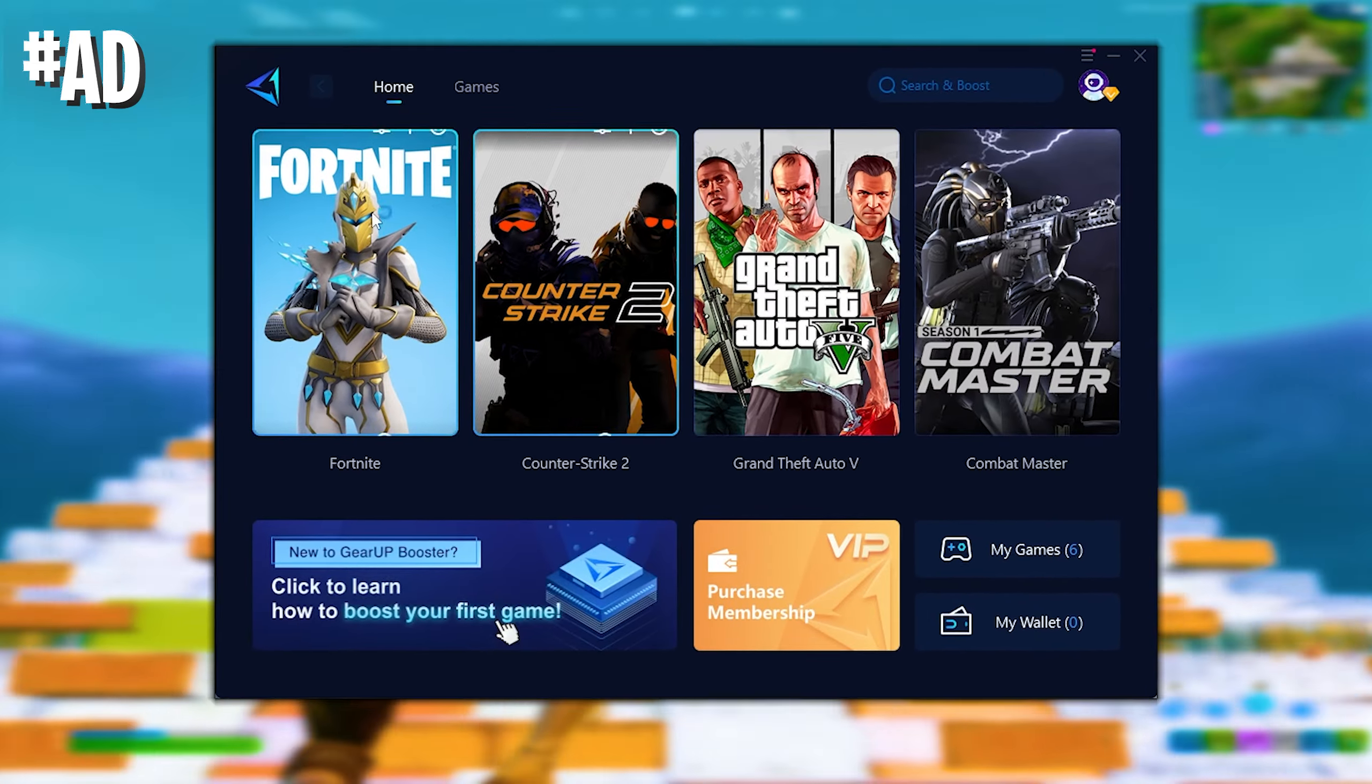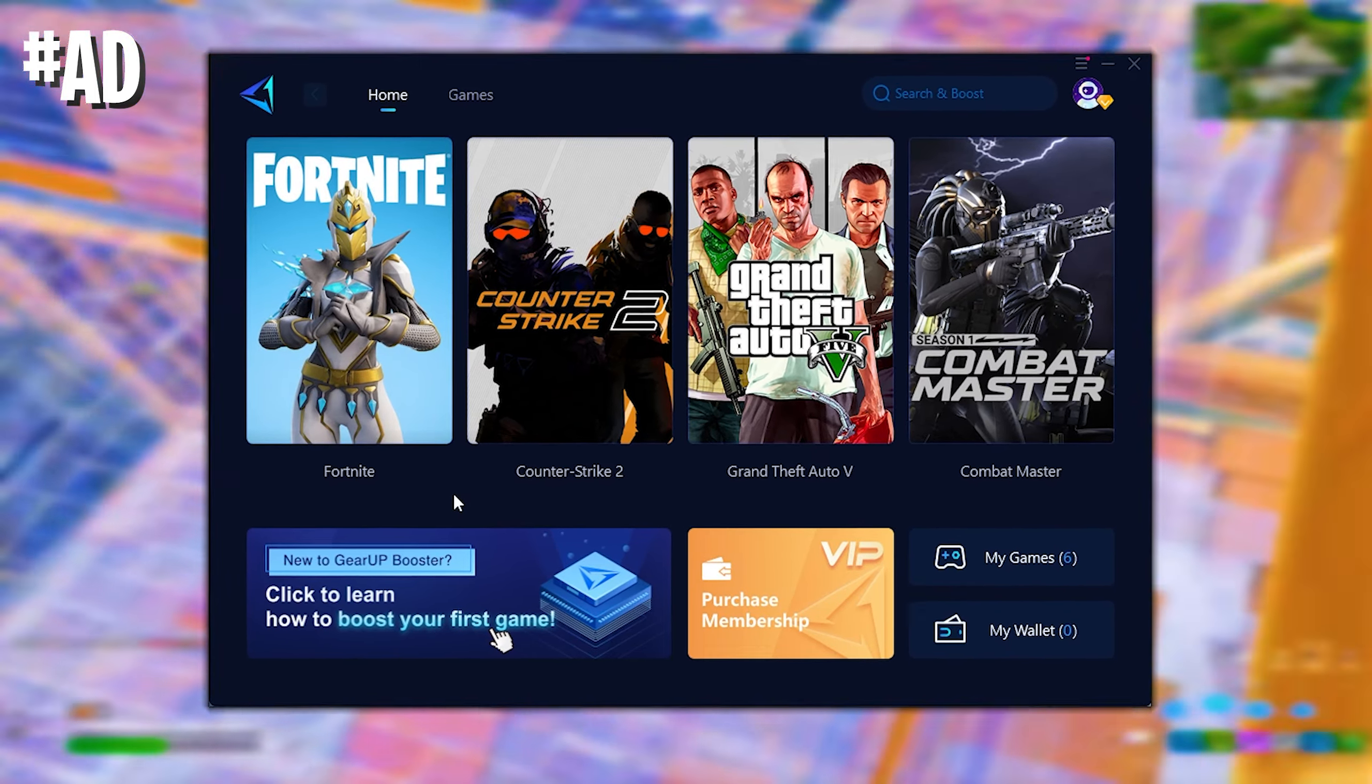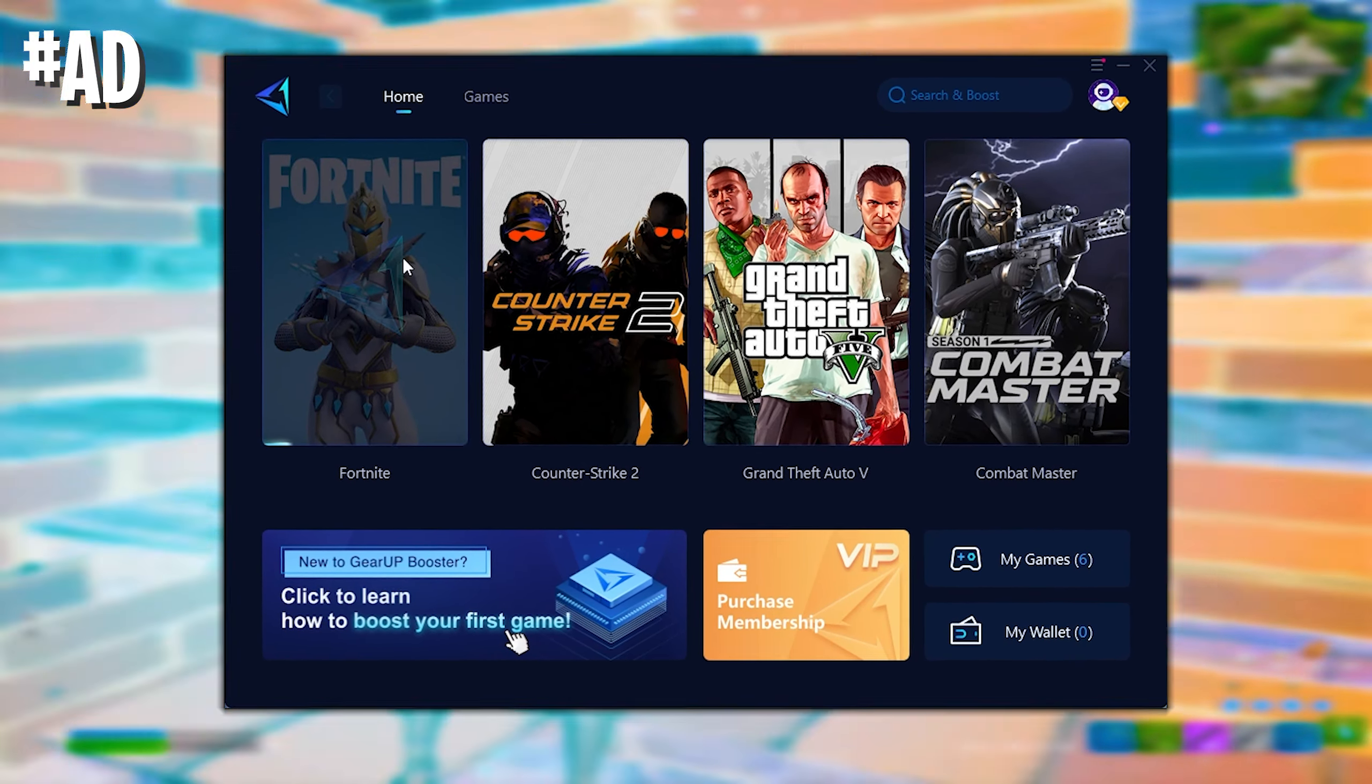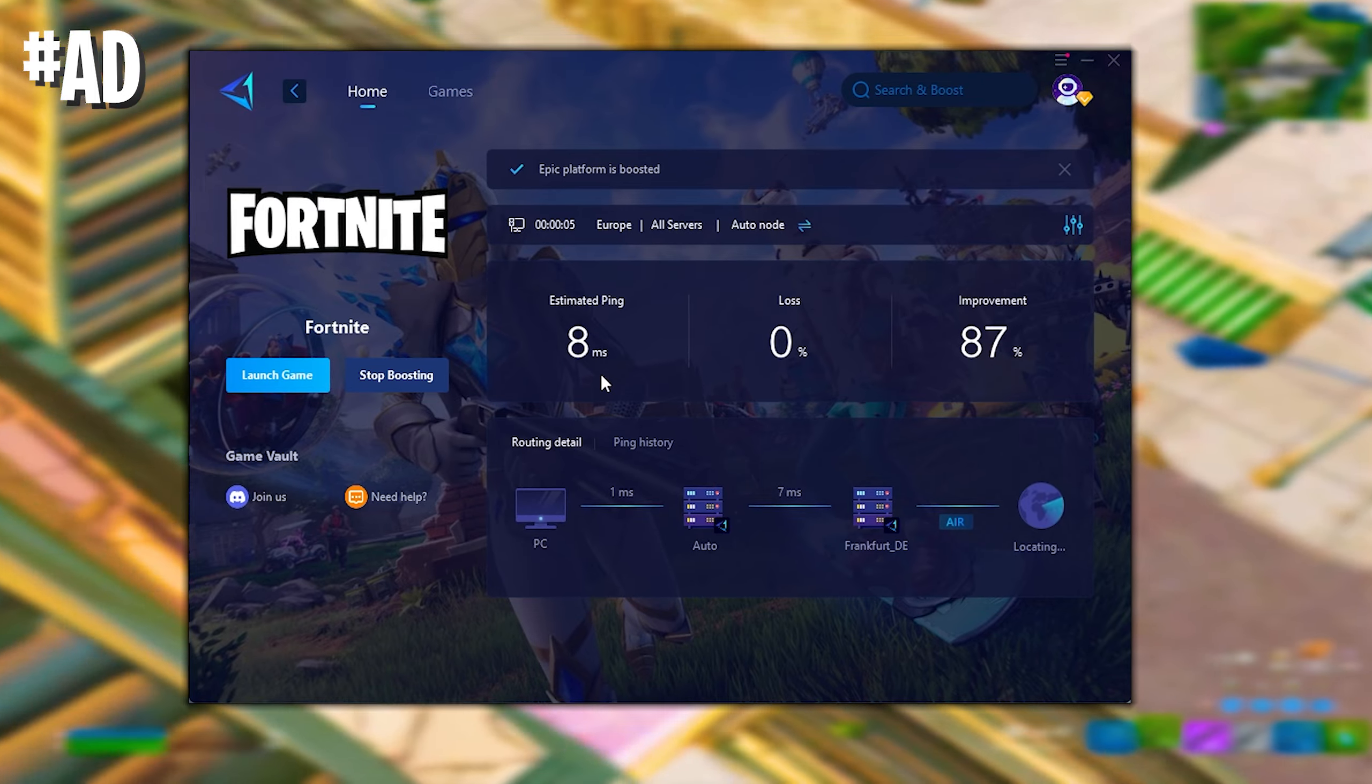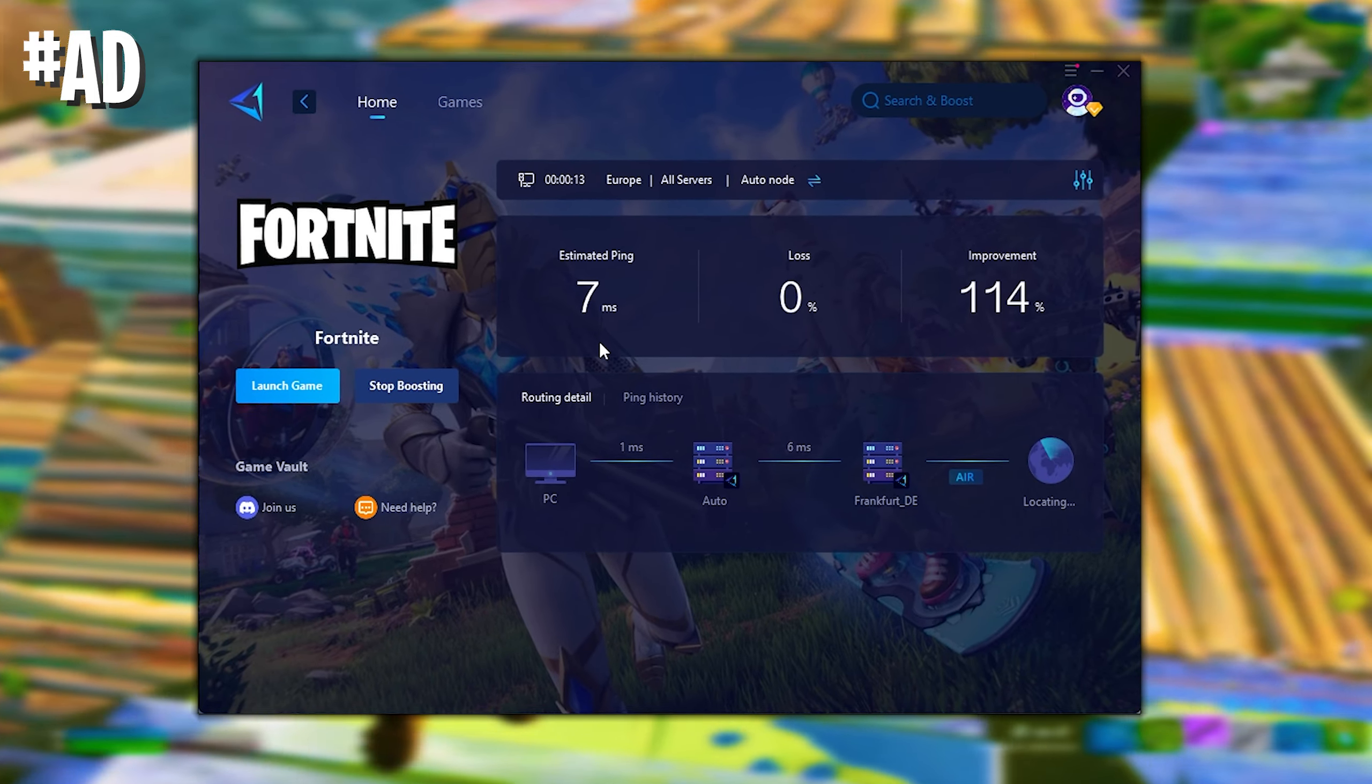Next up we're going to utilize the gear up booster which you can try it for absolutely free with the link in the description. This is by the way the tool which Mero the FNCS global championship winner is actually using every single time before he hops into Fortnite. Just simply make sure to select your favorite game. It can be Fortnite, Counter-Strike, Valorant, whatever you want to play. And the gear booster is automatically going to make sure to reduce your ping to the absolute minimum your internet can provide. So for me you can see right now I have only 7ms latency here for Fortnite which is insanely low for ranked.